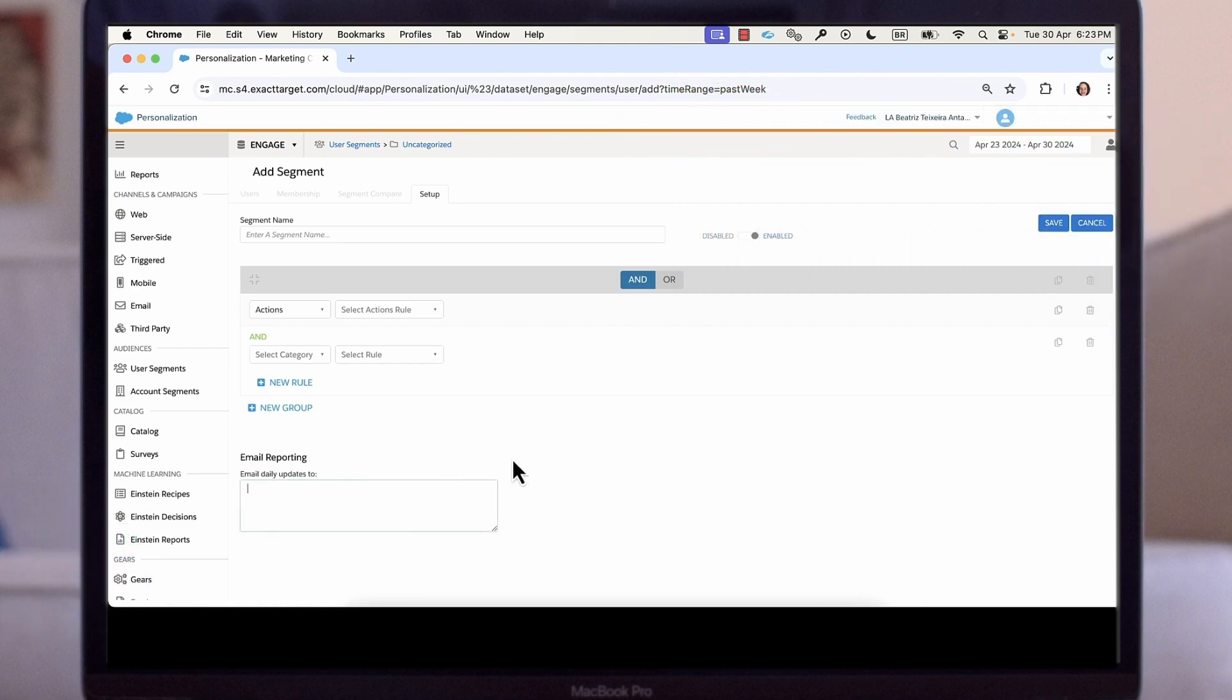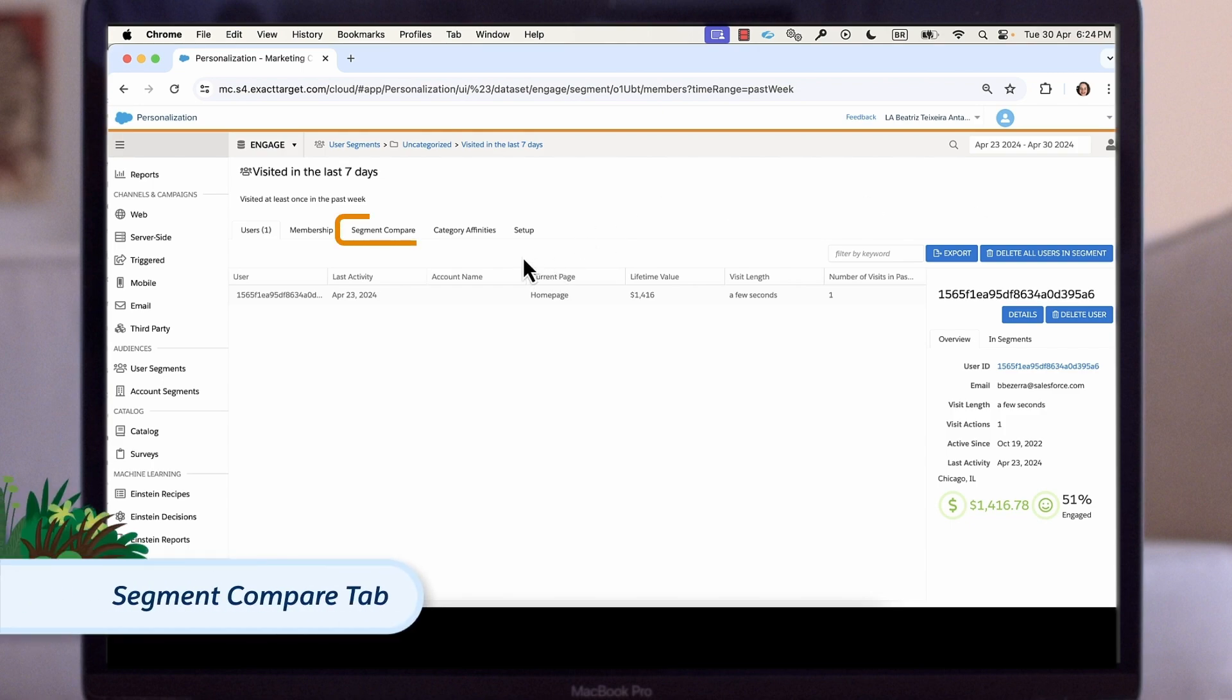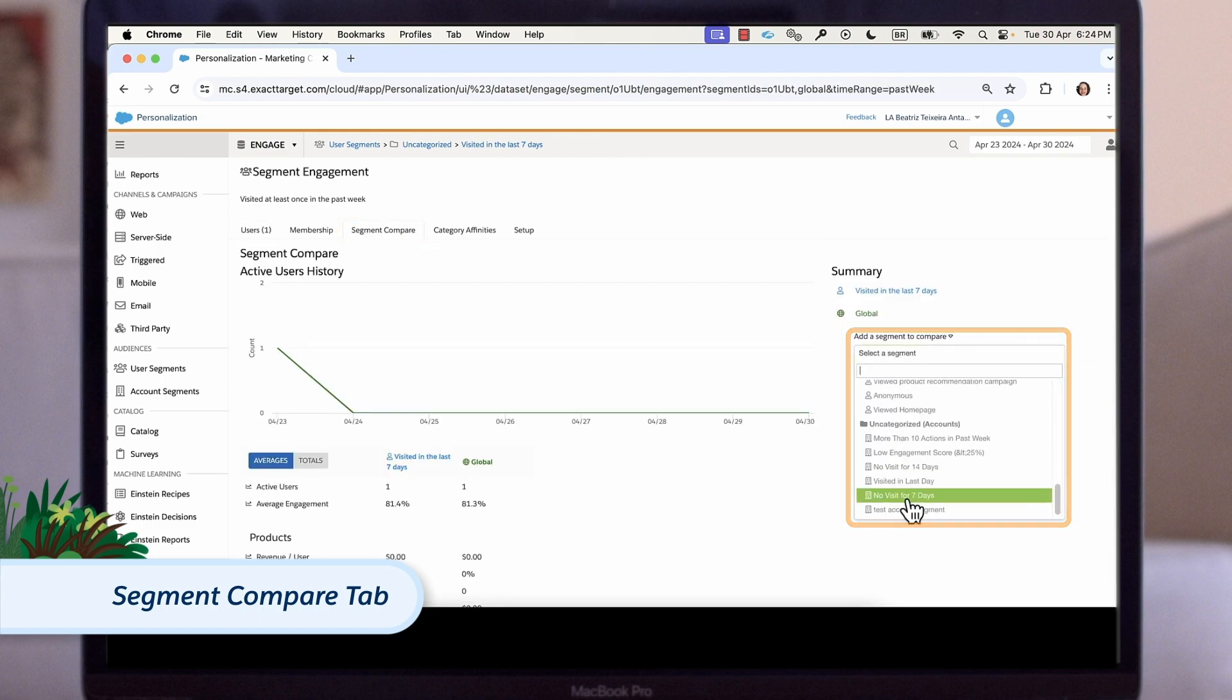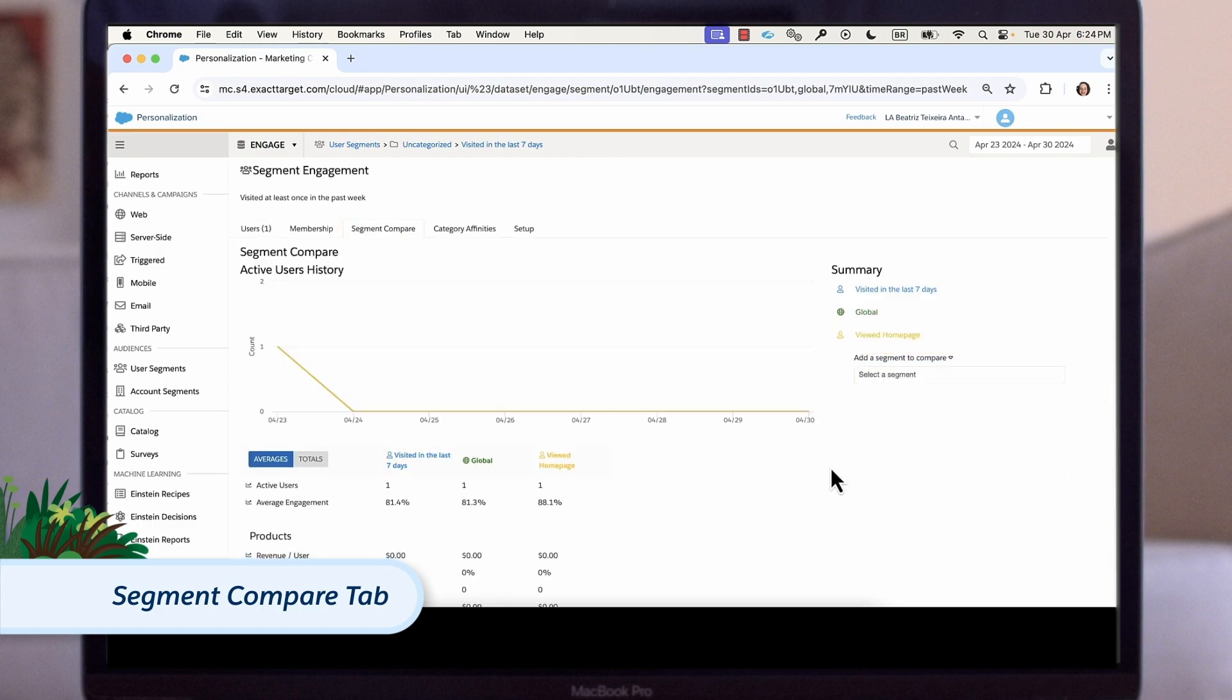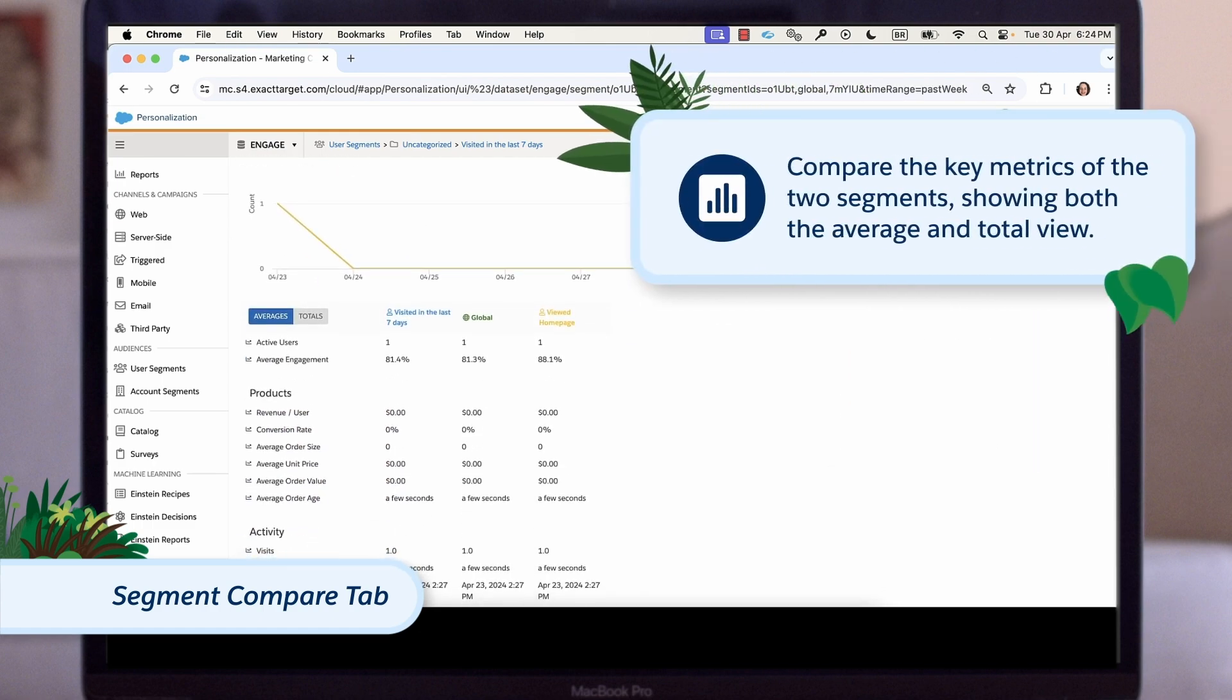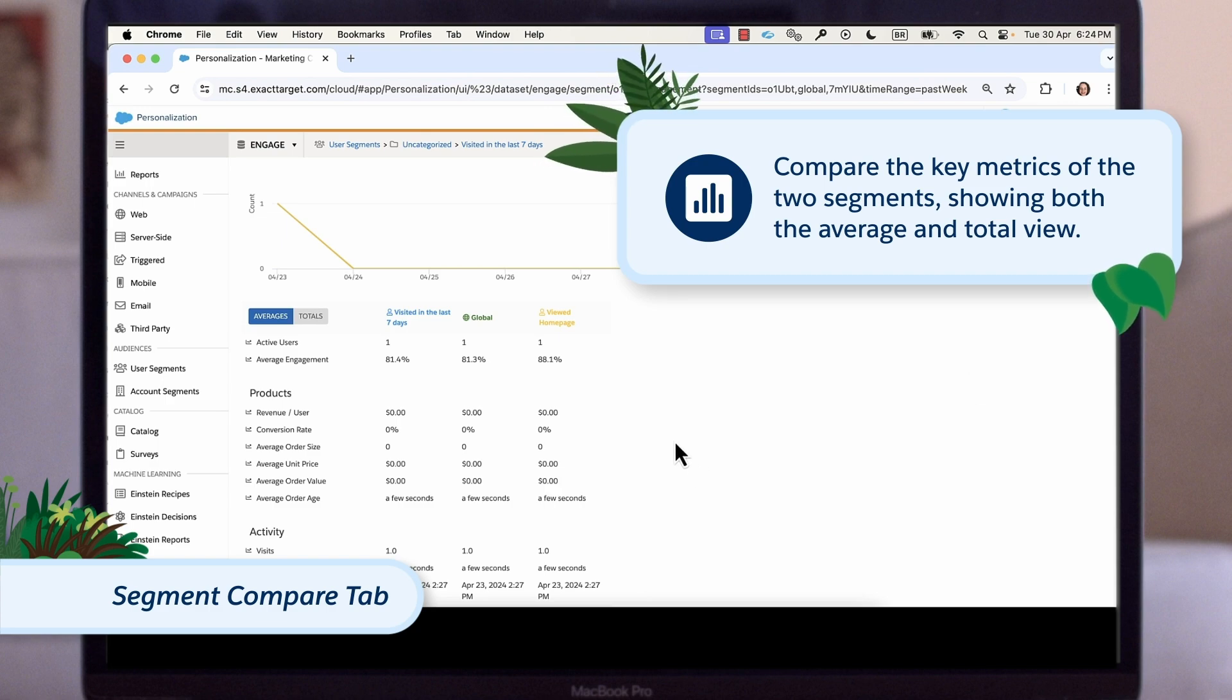There are many different ways to use segments, from personalizing campaigns to setting goals and reporting. For today, let's look at how we can use a segment to analyze trends and compare data. Going back to our existing segment, we open the segment compare tab and then add a second segment we want to compare its performance to. Now we can see and compare the key metrics of the two segments, showing both the average and total view.